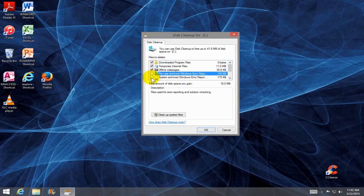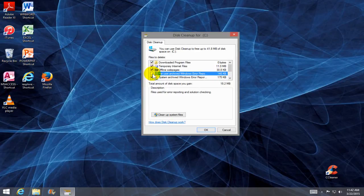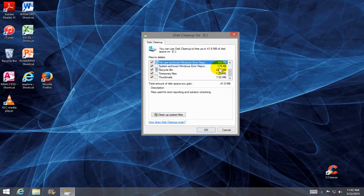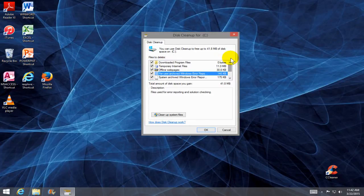Now I like to put a check mark in each box here by each line item. I believe in doing a complete disk cleanup when using this utility.